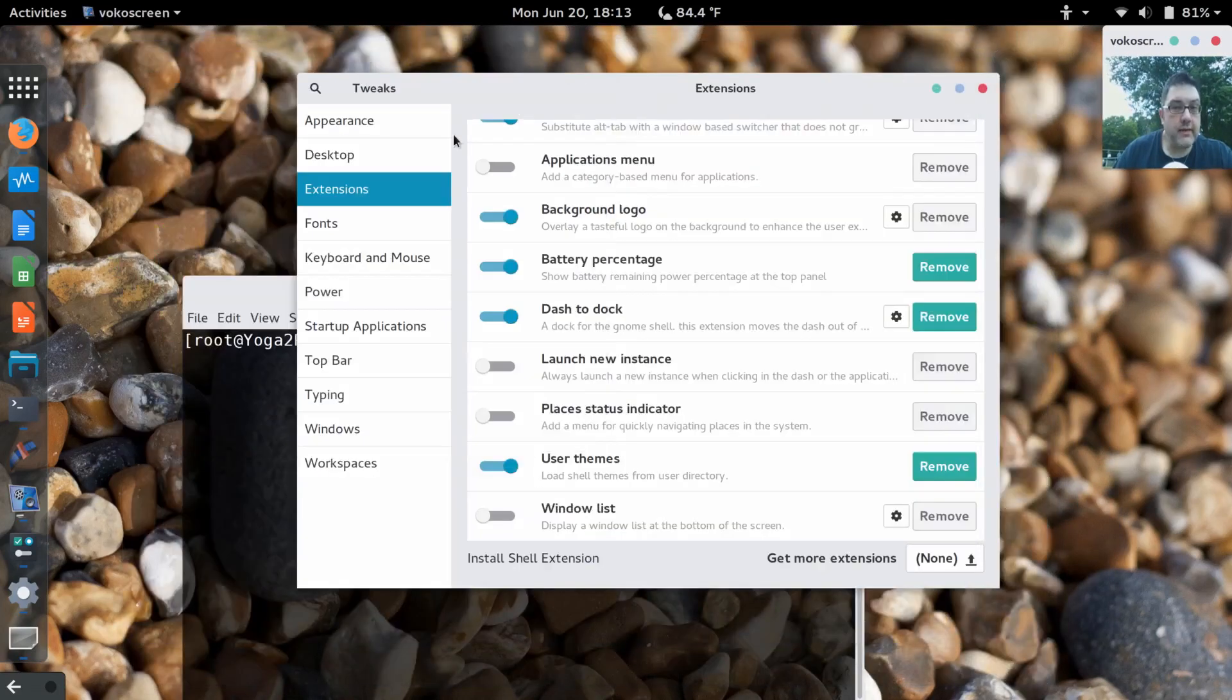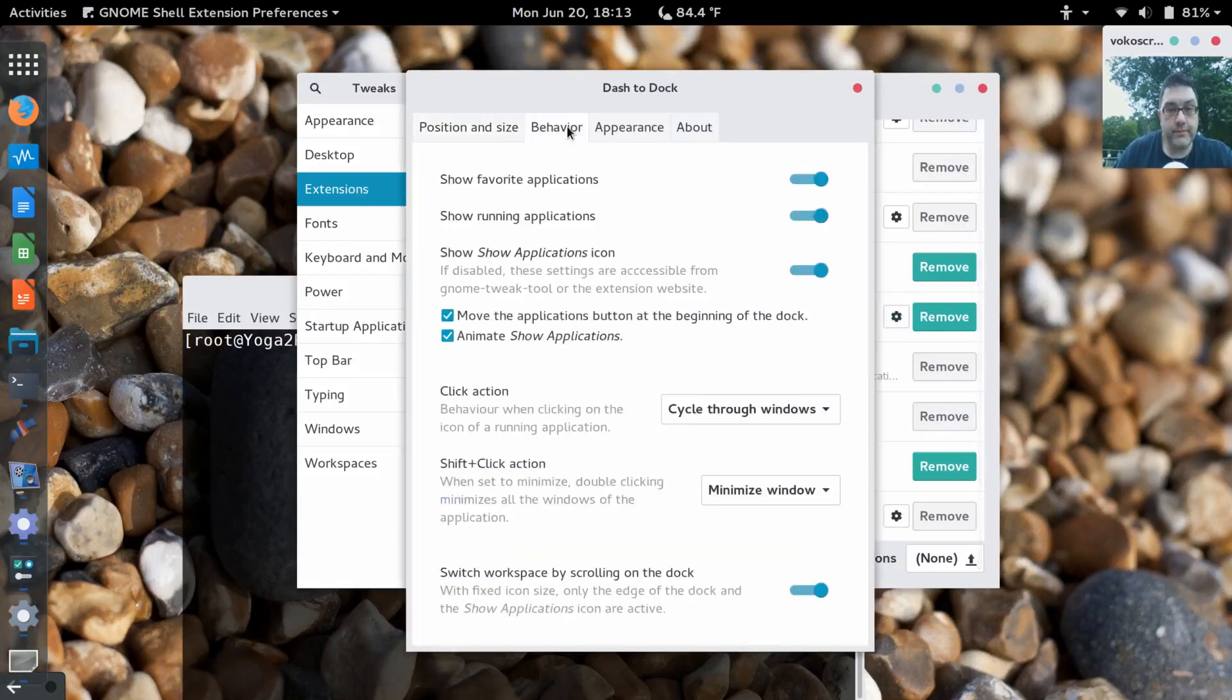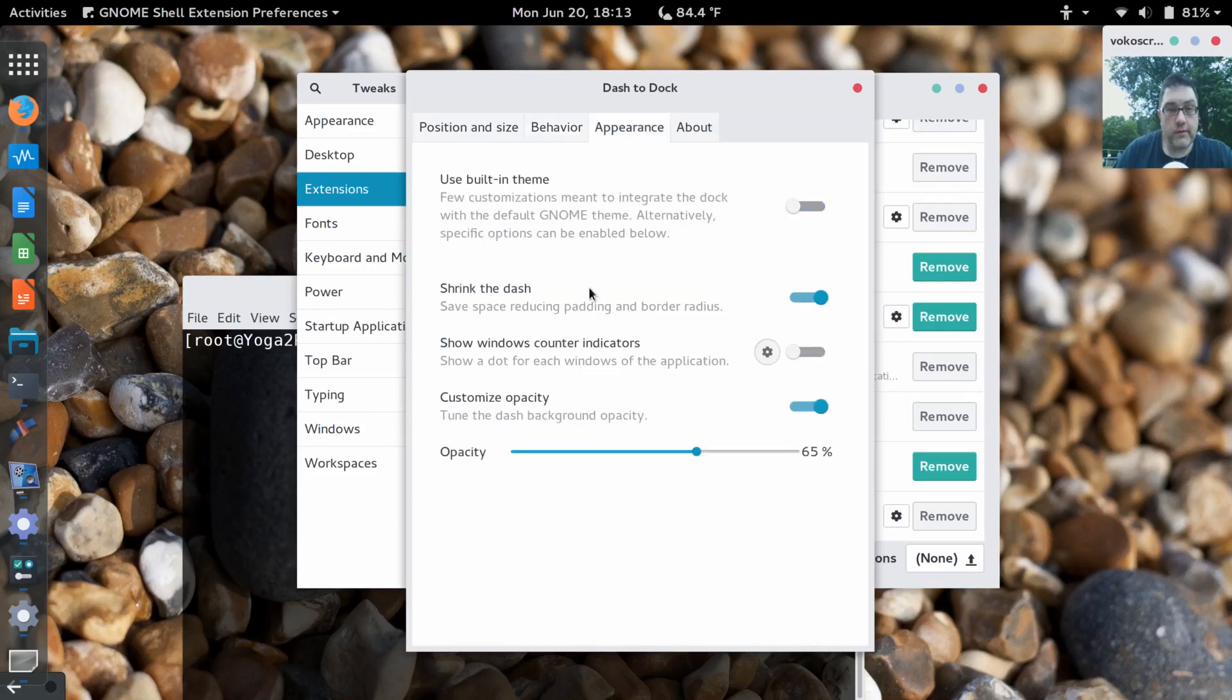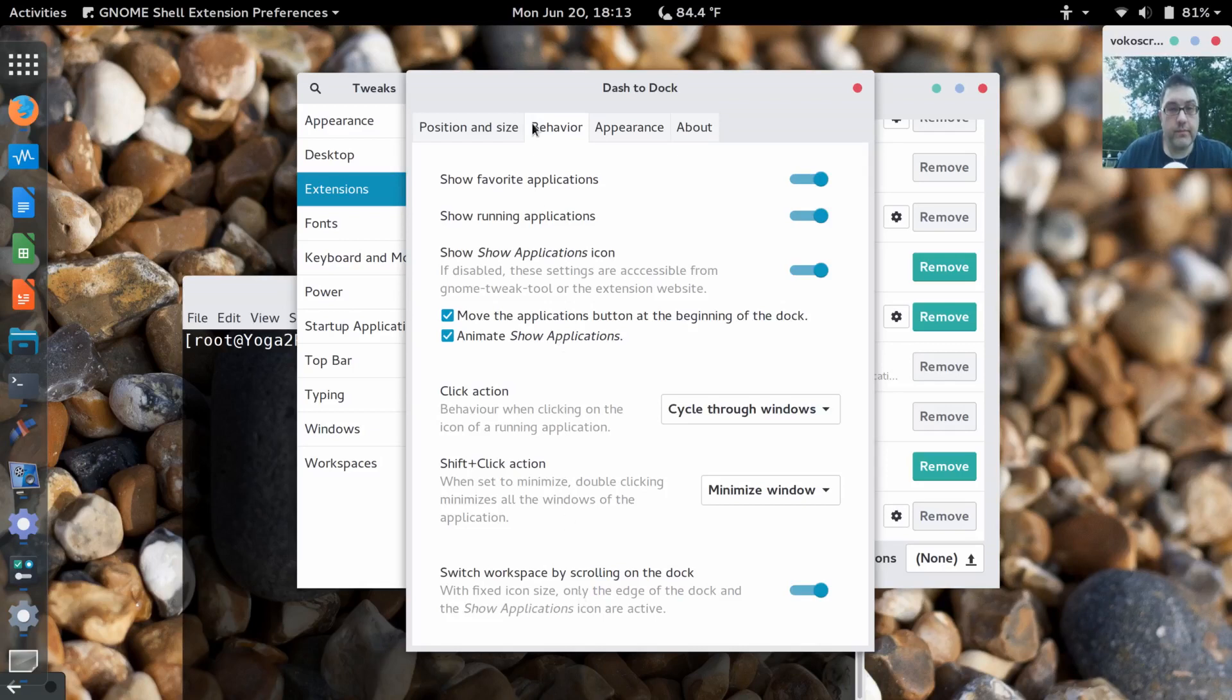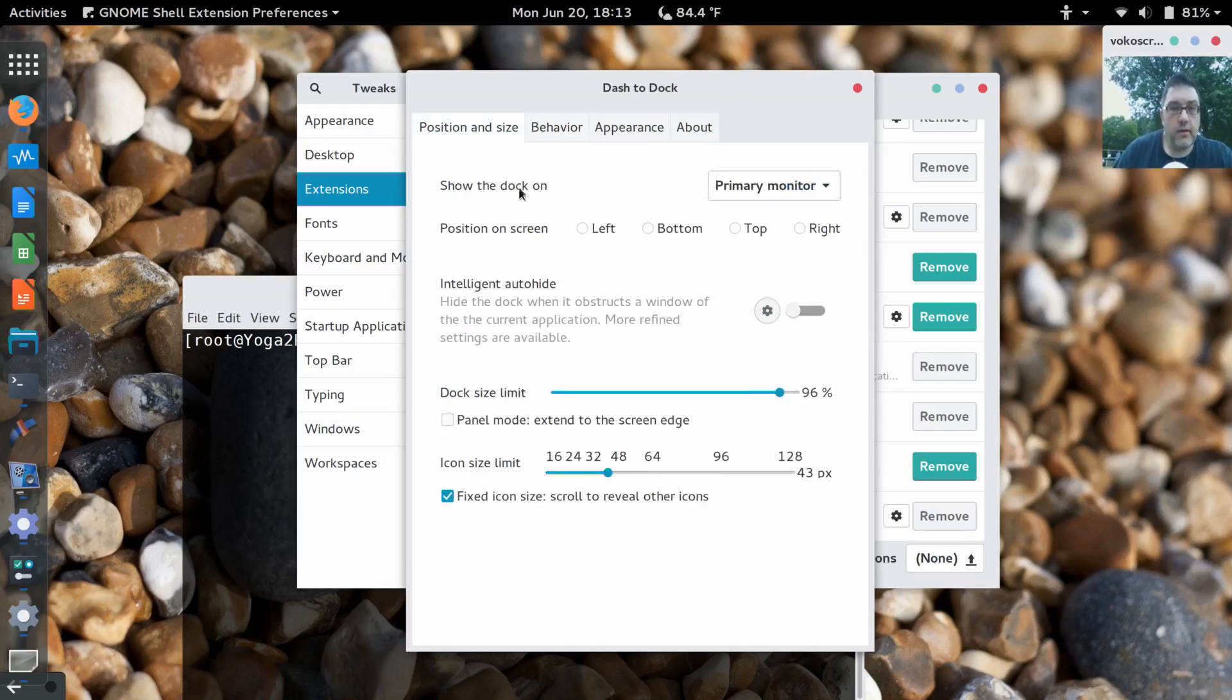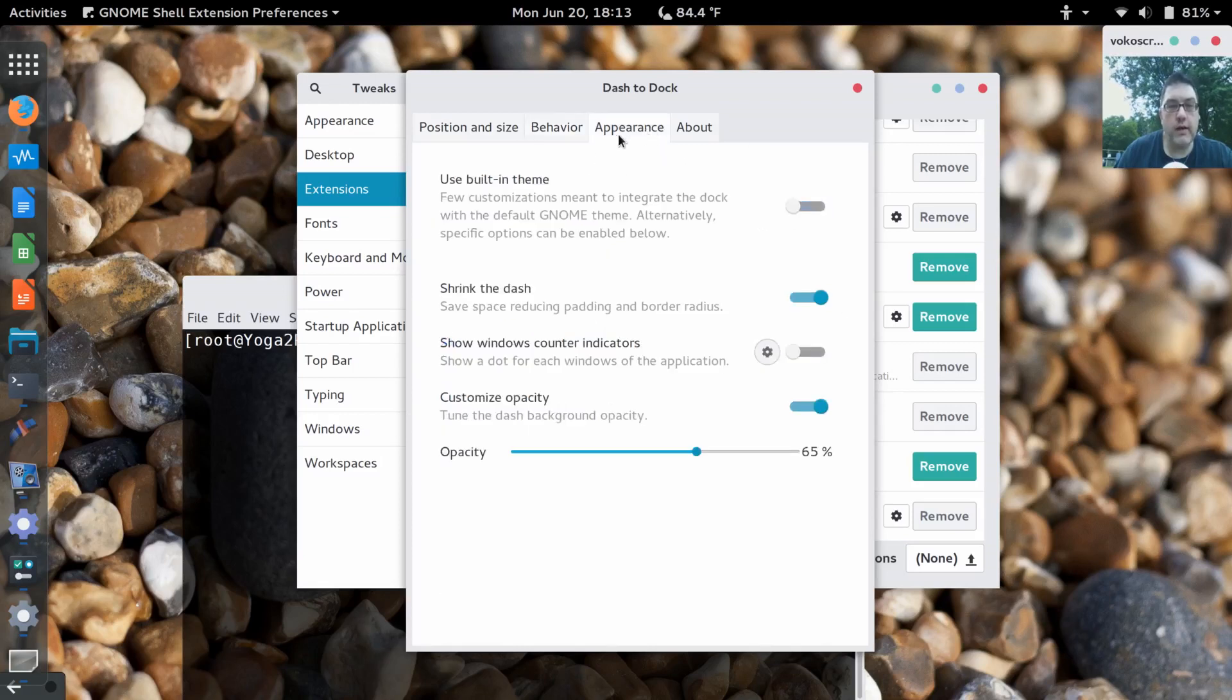On Dash to Dock I also did a setting. Let me see if I can find it. Show favorite, show running applications. Here's position if you want to change the position. So there's a ton of settings in there. Just click through them and experiment with different ones and decide what you want.